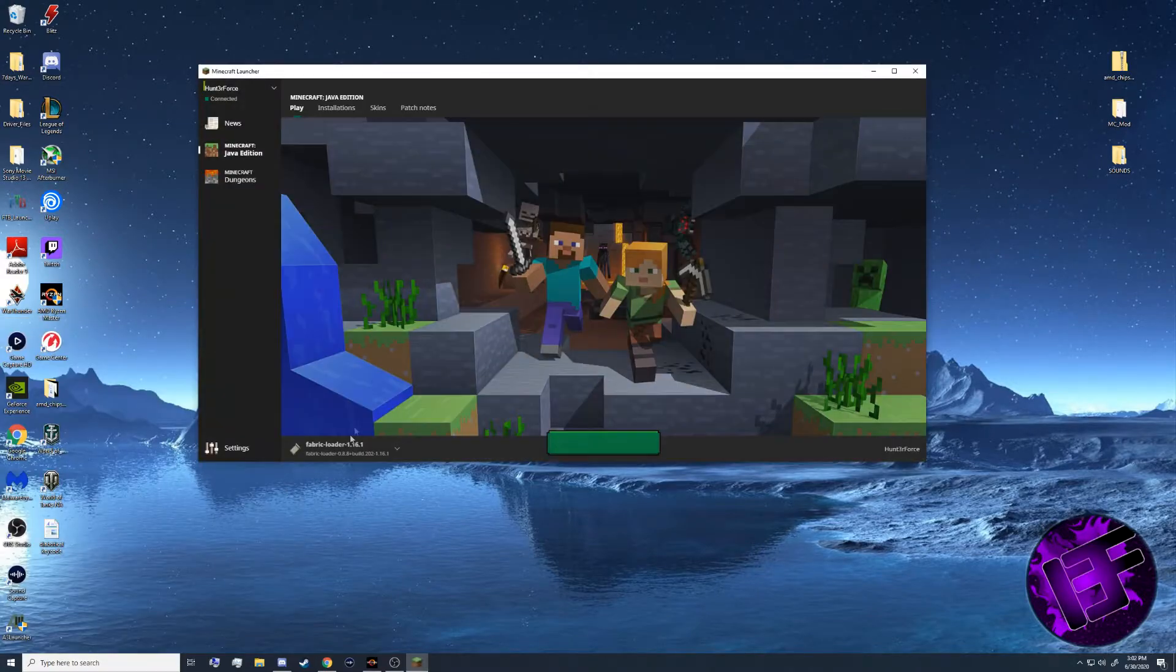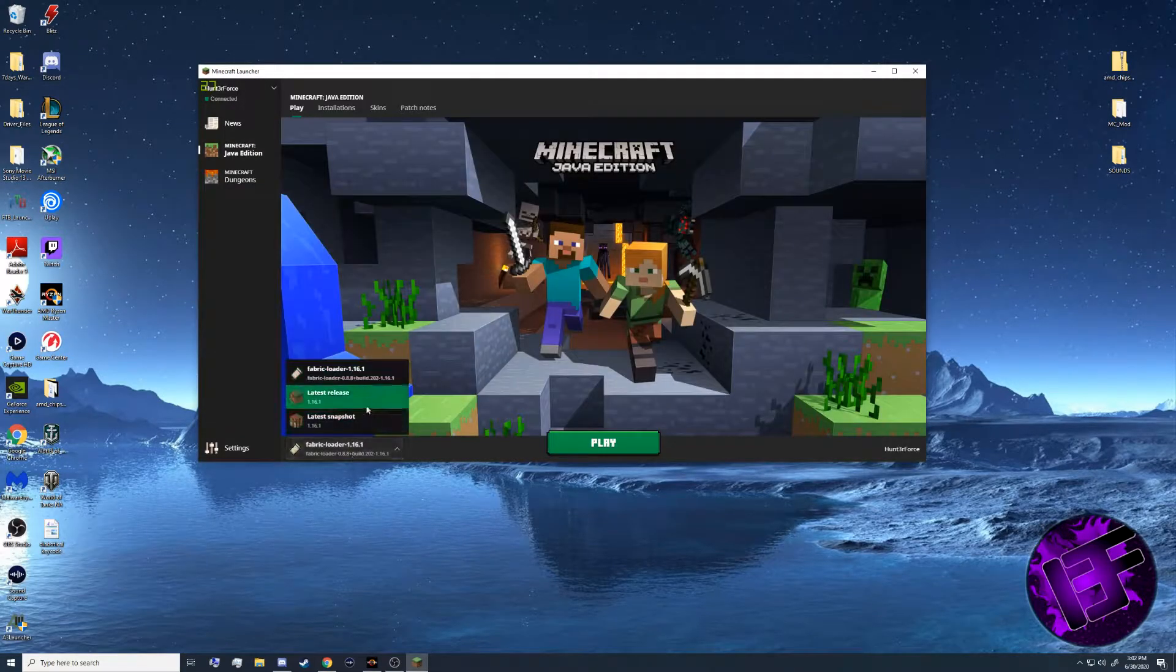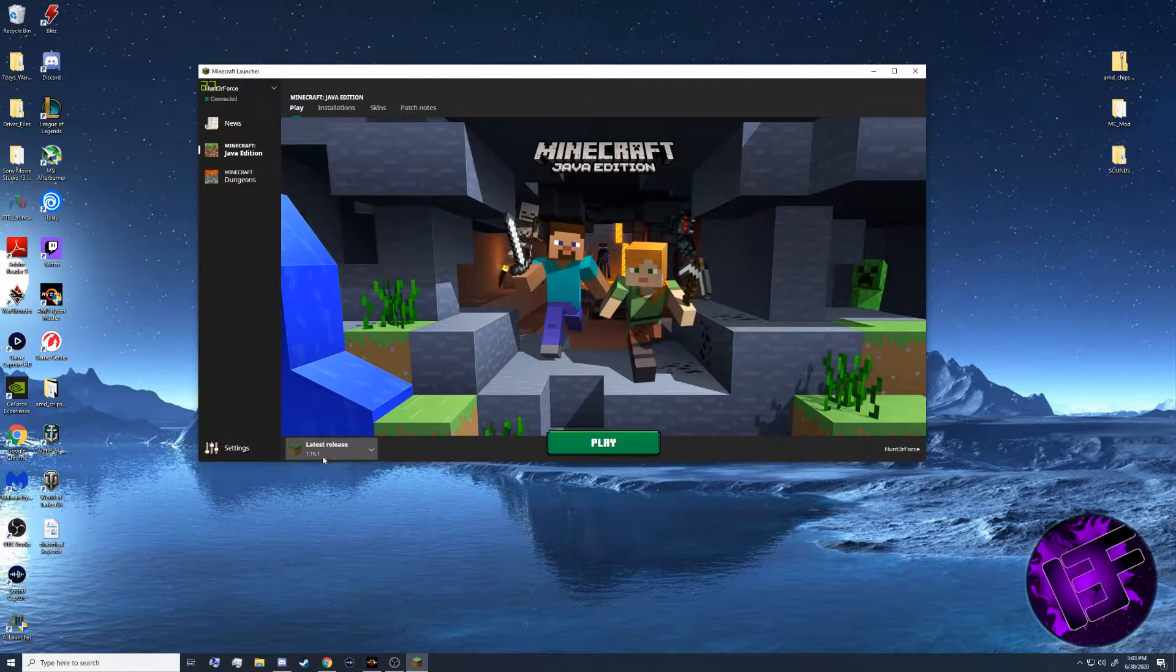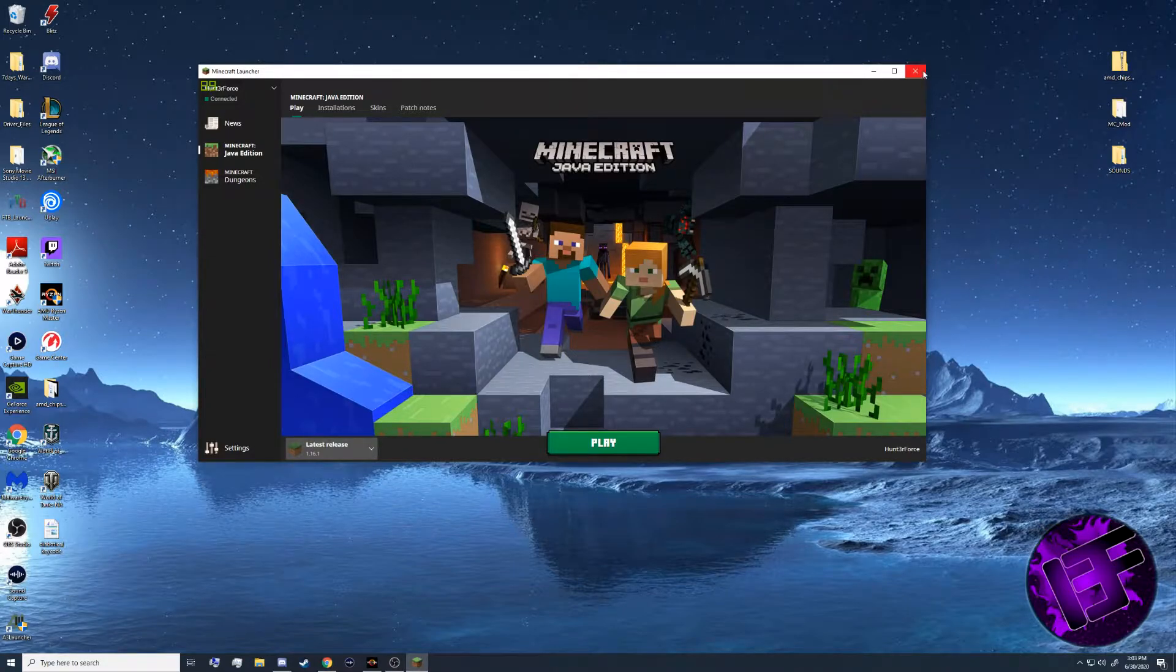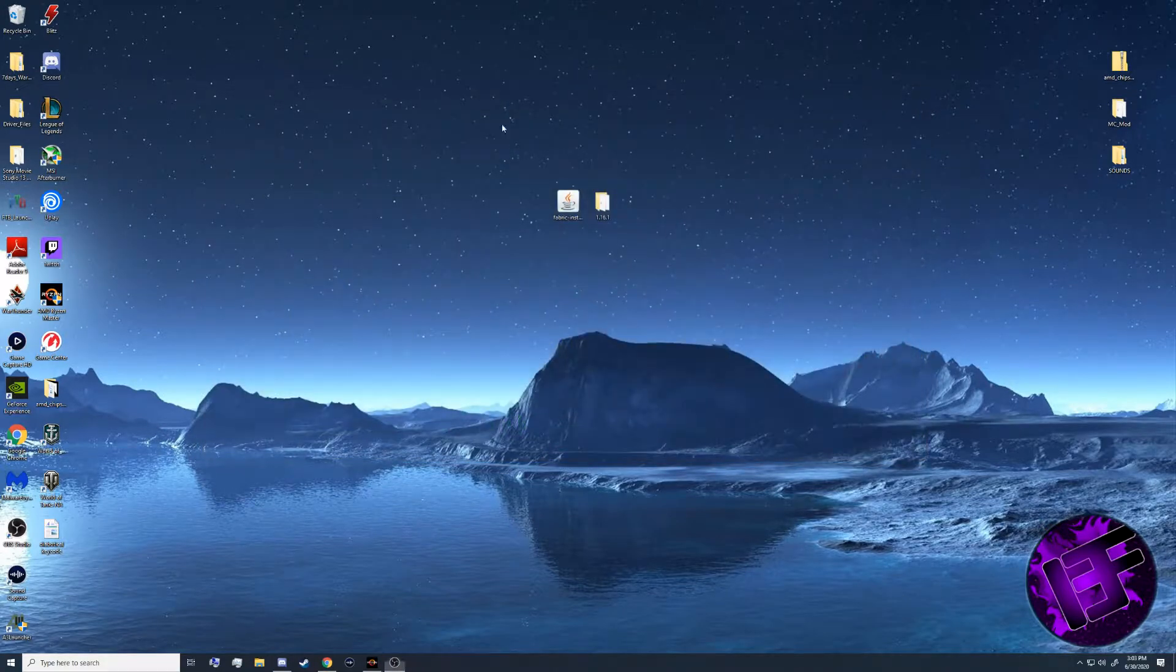Now naturally you're going to need Minecraft on your computer. I recommend you have launched 1.16.1 at least once. After you've done that, you're going to want to take your Fabric installer jar file.